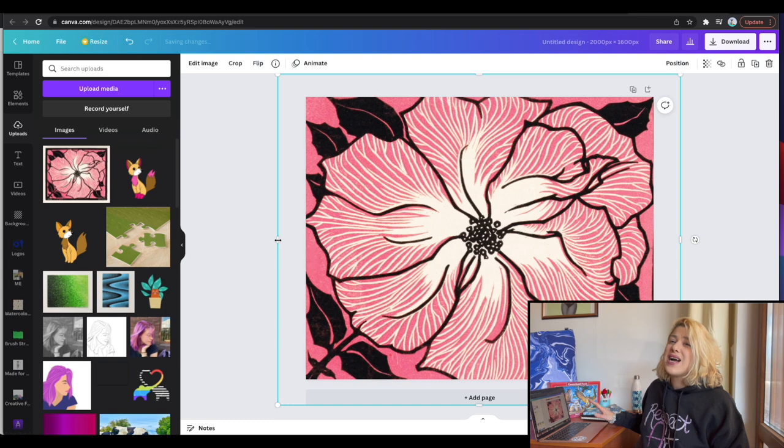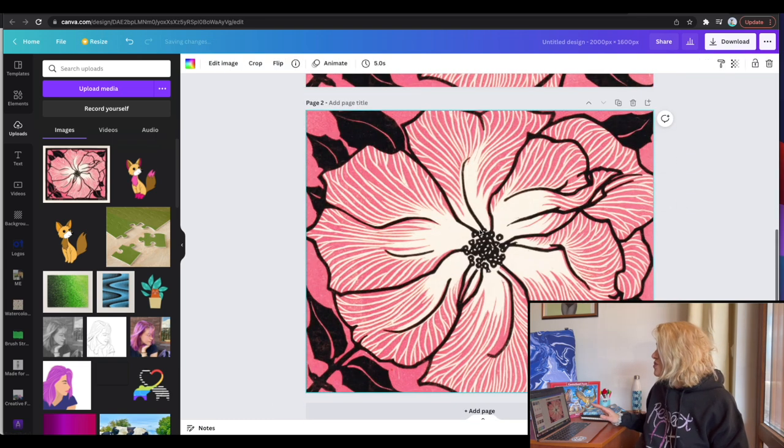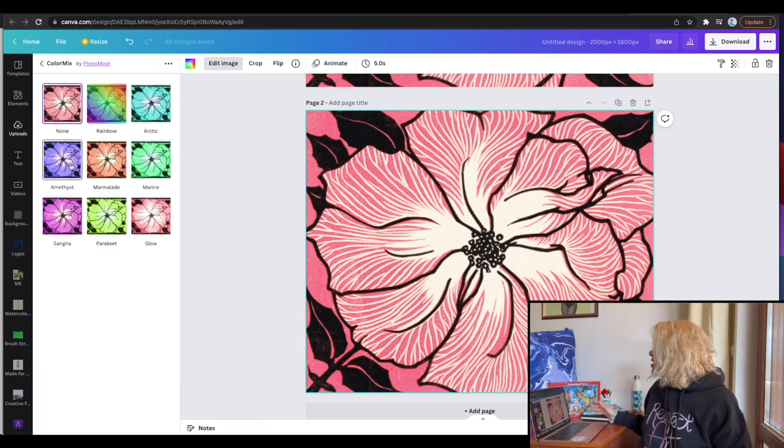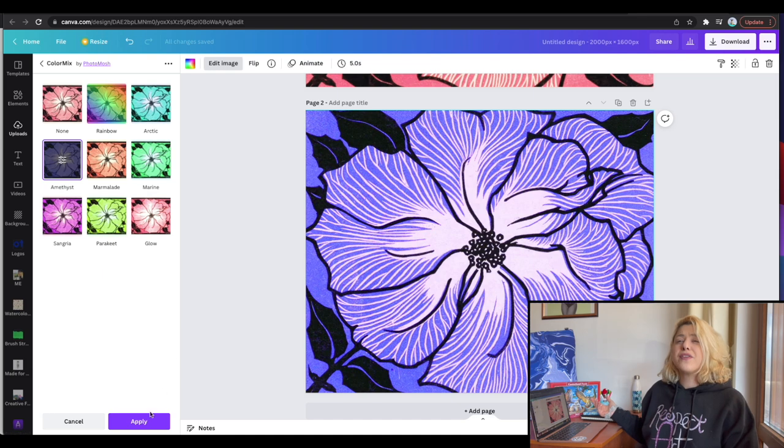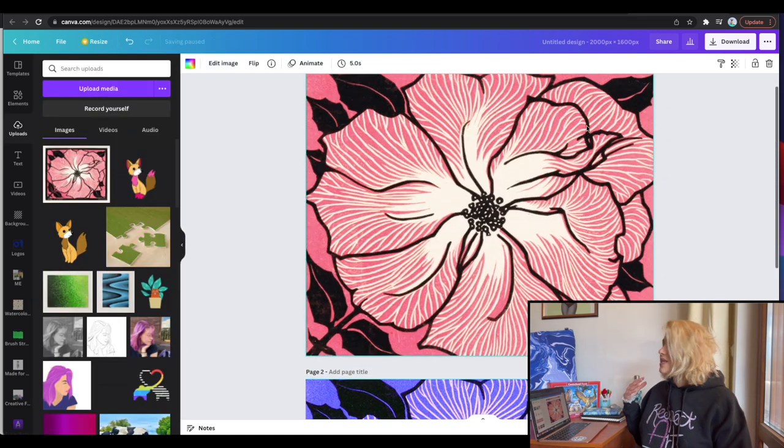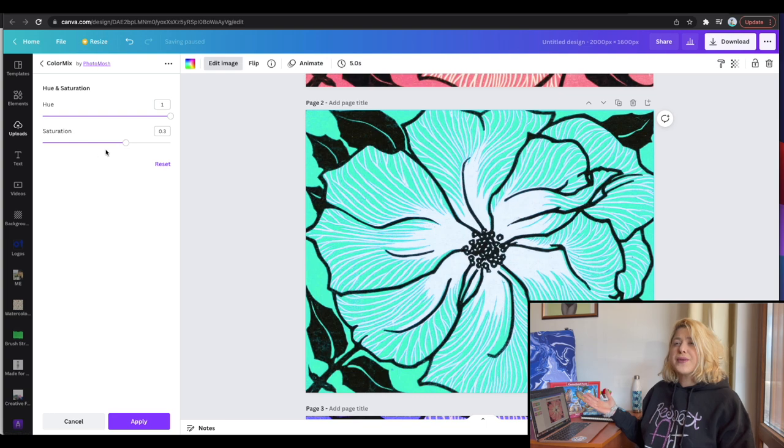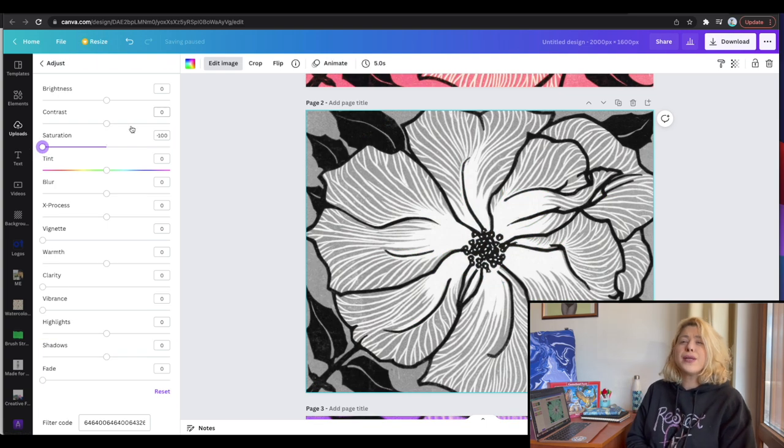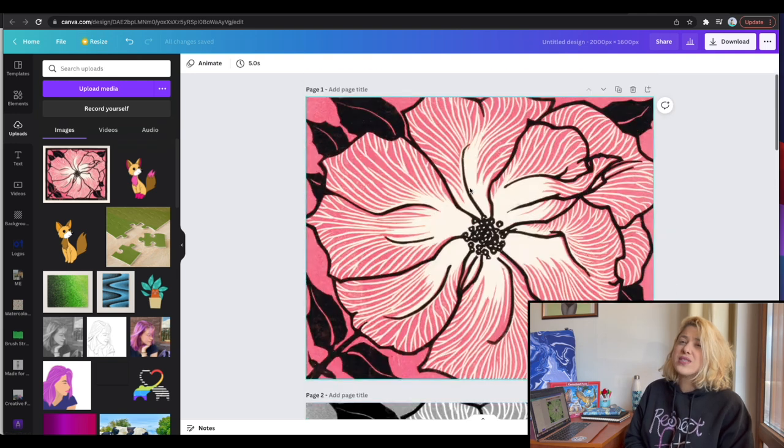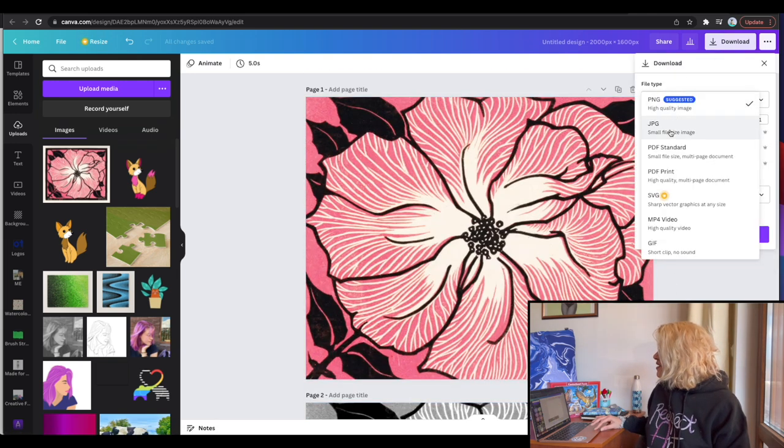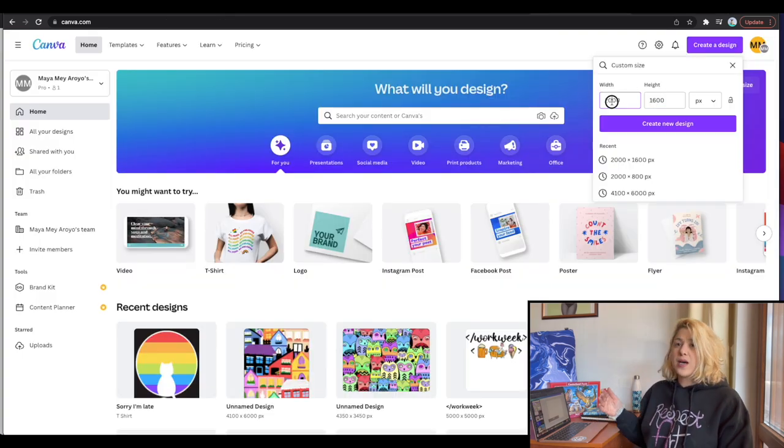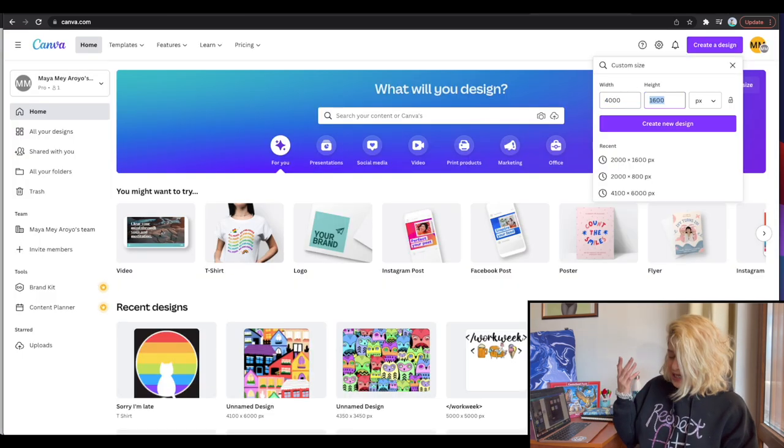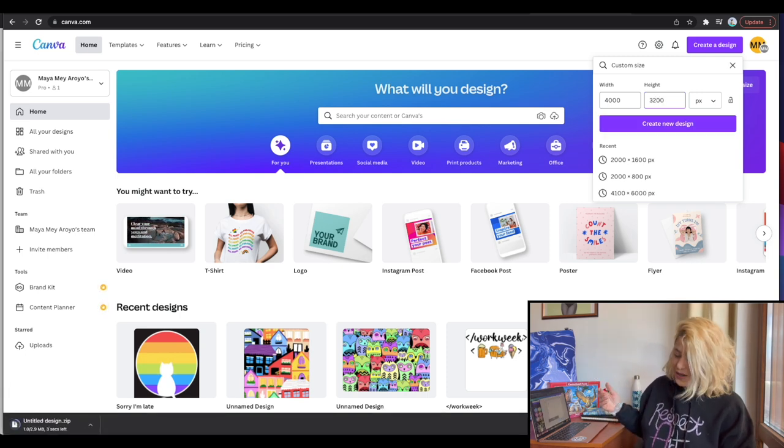Once I did that, I basically duplicated the file and used my color mix option in Canva to basically change the colors of this flower, creating myself not just the pink flower, but also something that is a bit more purple, something a bit more green, and even playing with the saturation to create a full on black and white flower. Once I was done, I downloaded all of these files and opened a file in Canva that is basically doubling up the sizes of this, basically making the size type 4, which is 4000 by 3200.